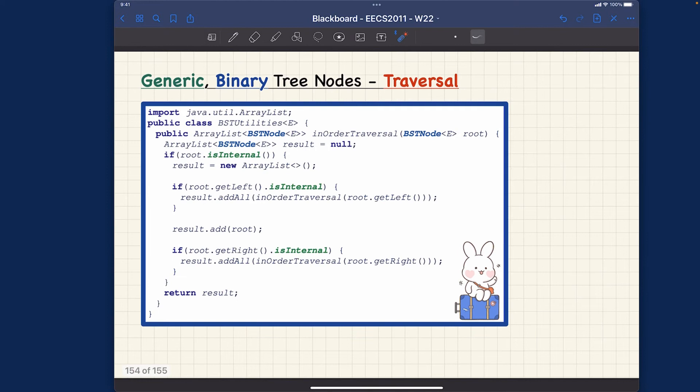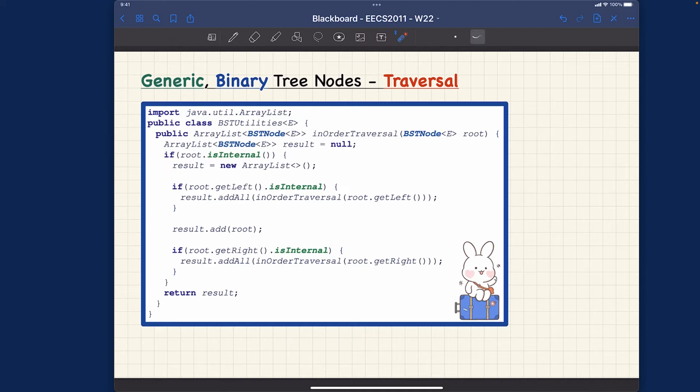Given this BST node class, let's see how we can make use of it. Let's now move on to the second class — the BST utilities class. Notice that the class is generic, and we're going to use the library class called ArrayList. For your exercises, think about what if you change the ArrayList to a primitive array versus maybe a singly linked list. That's an exercise you can definitely try to attempt, and discuss with me if you have any doubts.